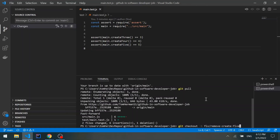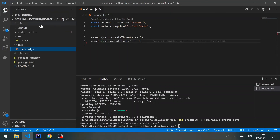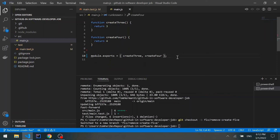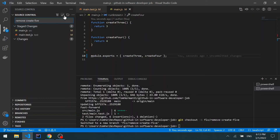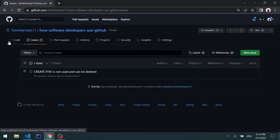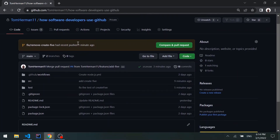We remove create5 from the source file and can see the changes reflected. We commit with the message "remove create 5", stage the changes, and publish the branch with the new changes.